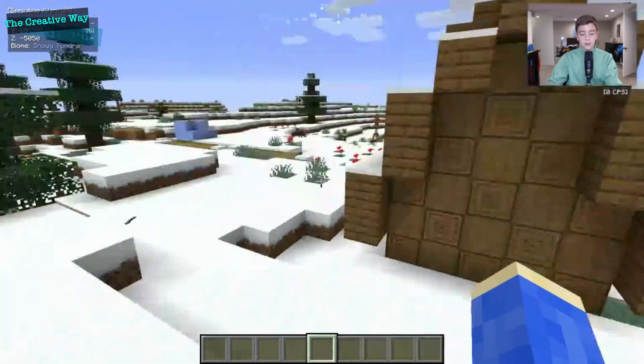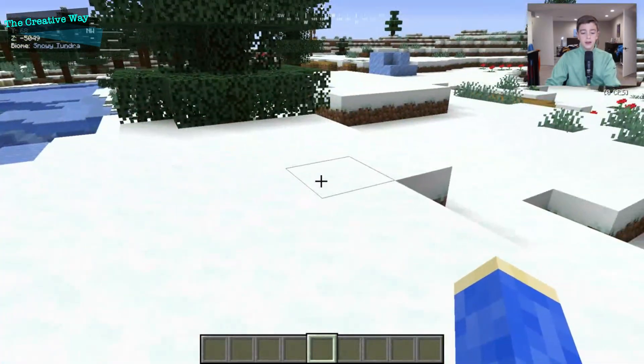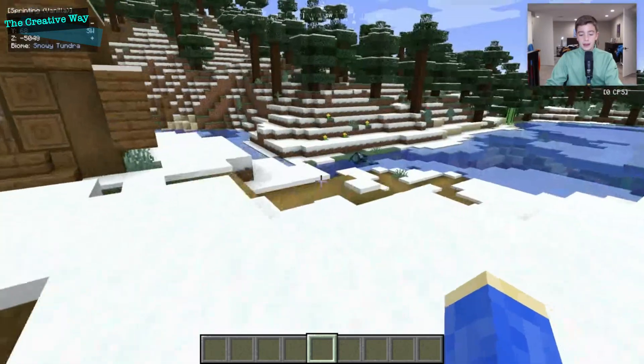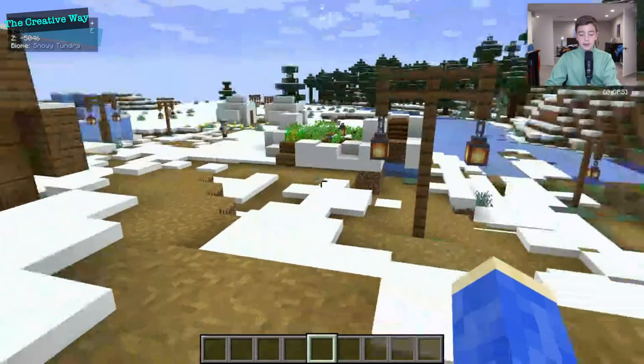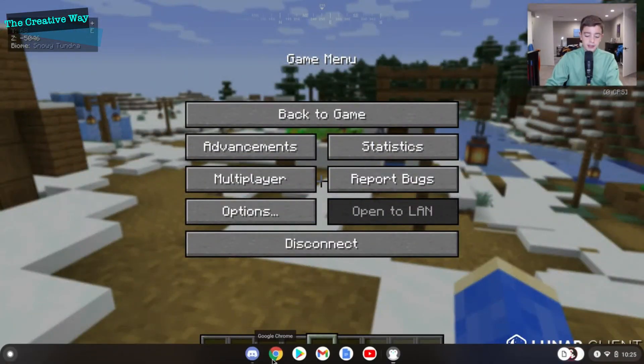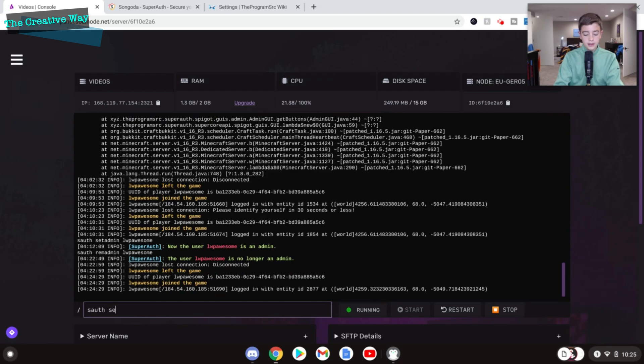And you cannot take any moderation actions in-game without doing the simple command of soth setadmin lwpausm. Just like that. And now we are an administrator.